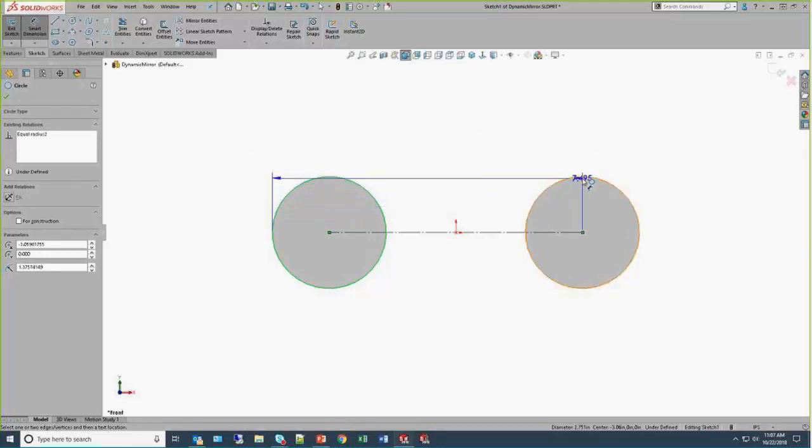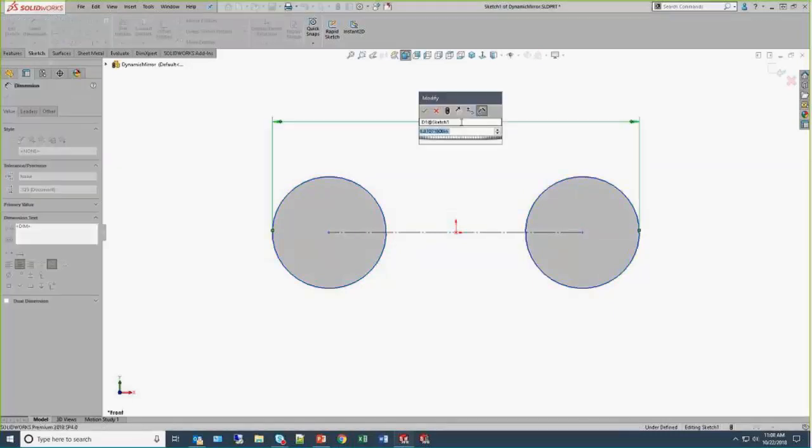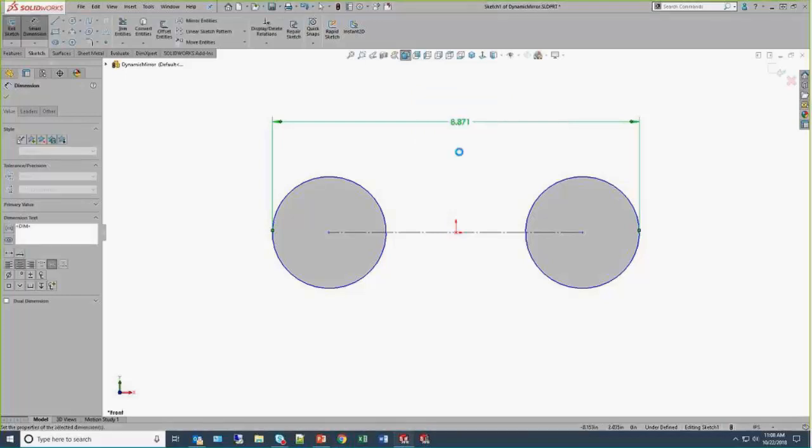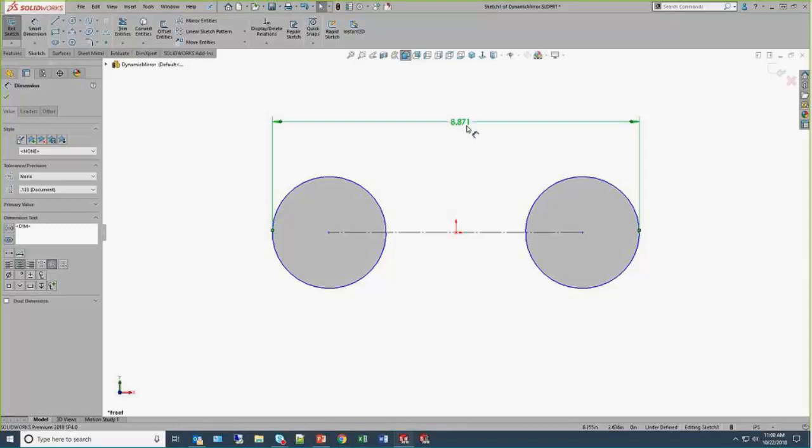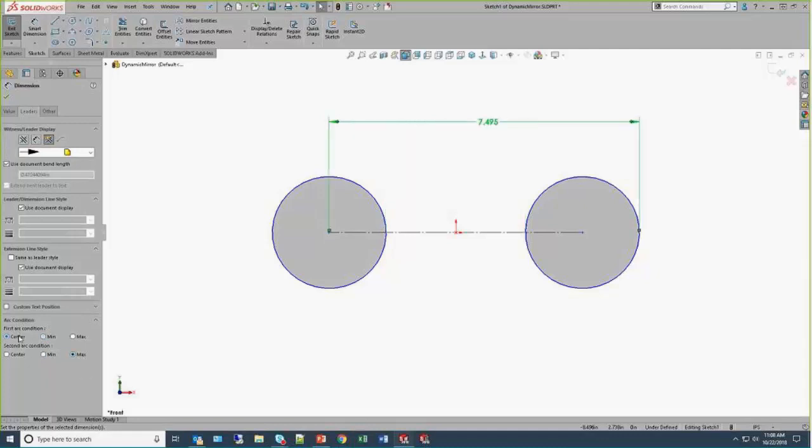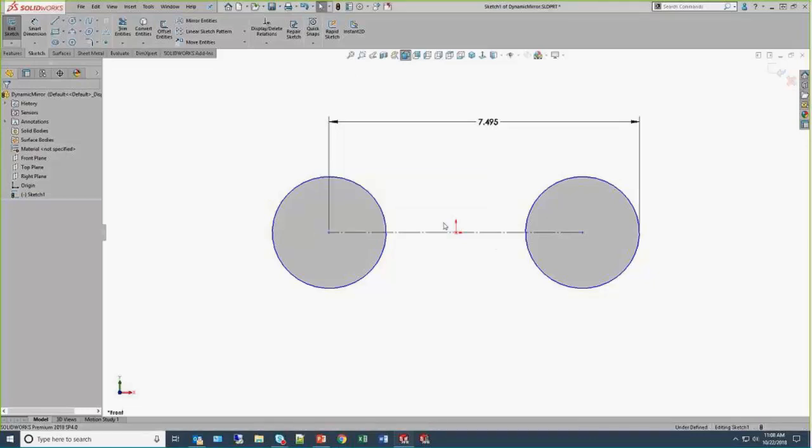But if we hold down the shift key, we now have gesture-based dimensioning, and it's specific to where we put the mouse. So the near side, that middle quadrant snap to the center or that far quadrant will allow me to go outside diameter to outside diameter. This is one of those things that's been in the software for quite some time, and we can go to the leaders tab and dynamically change what's referred to as the arc condition. So you can do that dynamically while holding down the shift key.